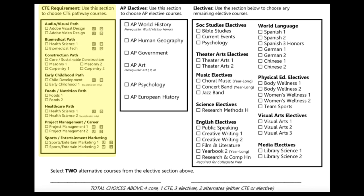The next section, labeled CTE Requirement, lists our career and technical education course offerings. Courses are listed according to the career and technical pathways. Sophomore students are encouraged to choose a course that completes or continues the pathway chosen last year. However, you may make the choice to begin a new pathway as well. You must choose one course from this box.